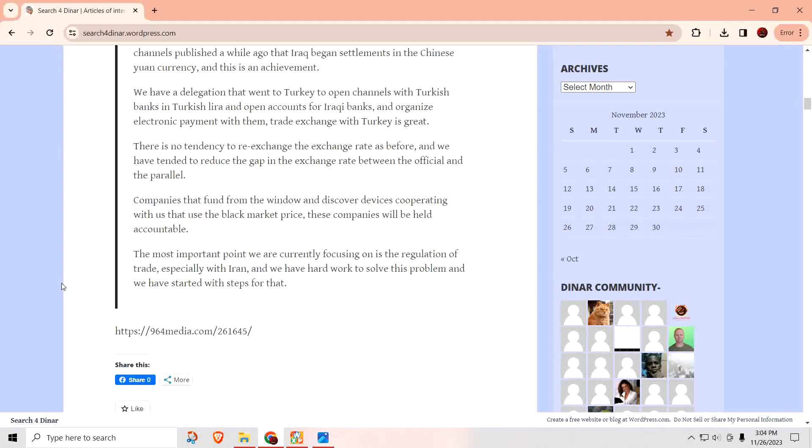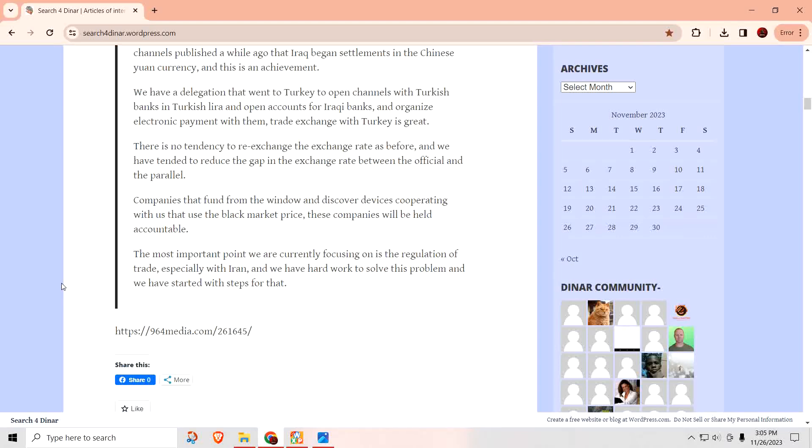There's no tendency to re-exchange the exchange rate as before. Re-exchange? Re-instate? There's no tendency to re-instate the exchange rate as before. And we have tended to reduce the gap in the exchange rate between the official and the parallel markets. Companies that fund from the window and discover devices cooperating with us that use the black market price, these companies will be held accountable. So, if you get caught as a company using a black market, then there's going to be trouble for you. The most important point, we are currently focusing on the regulation of trade, especially with Iran.